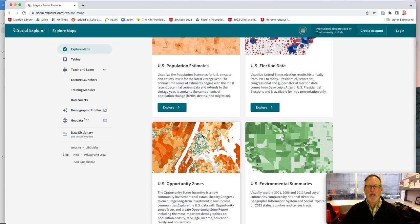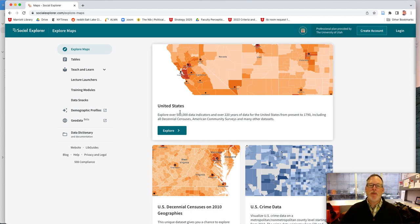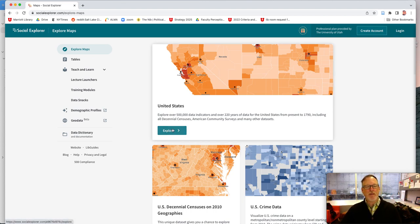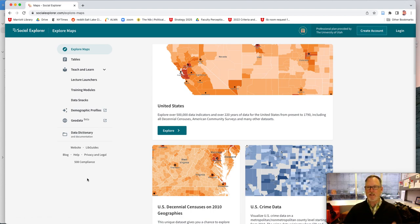A fun one is Opportunity Zones. I've heard that Utah is interested in redeveloping a part of State Street, so they're calling it Opportunity Zones. Let's go to the United States. There are a bunch of demographic login things where you can prepare reports and interact with the statistical data, but I'm just going to do the graphical side of things.